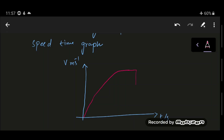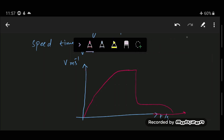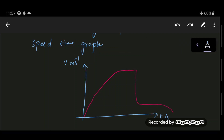After reaching terminal velocity, the moment the parachute is opened there is a large deceleration shown by a sharp downward drop on the graph. The large air resistance from the parachute causes the velocity to decrease rapidly. The parachutist then reaches a new, lower terminal velocity and eventually lands.